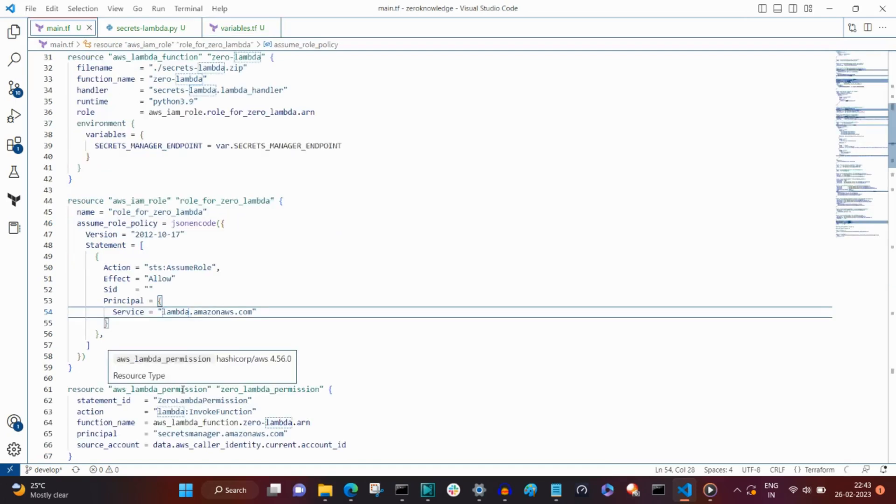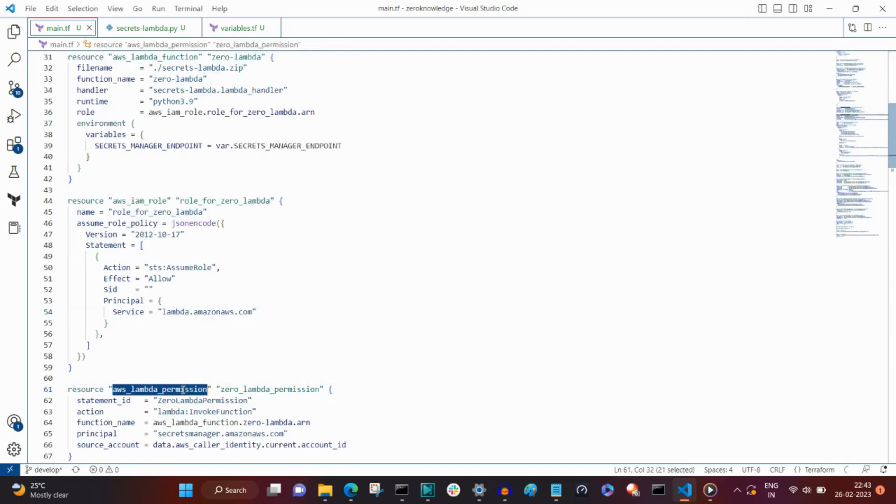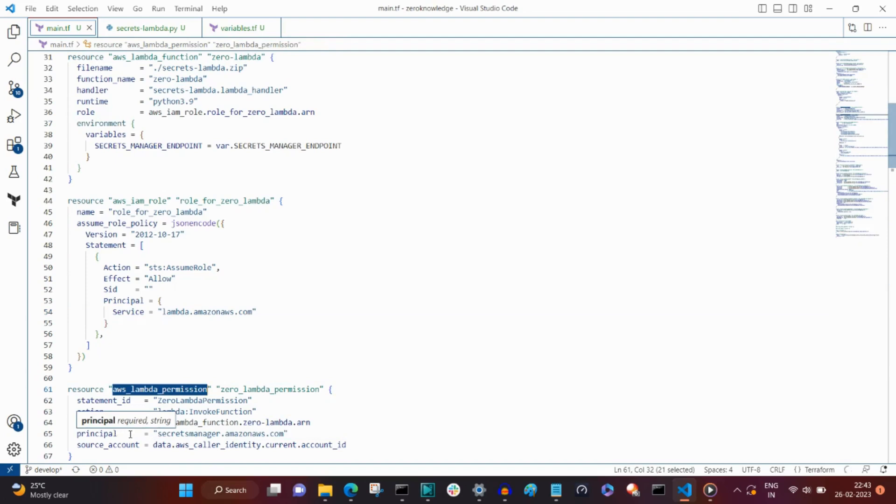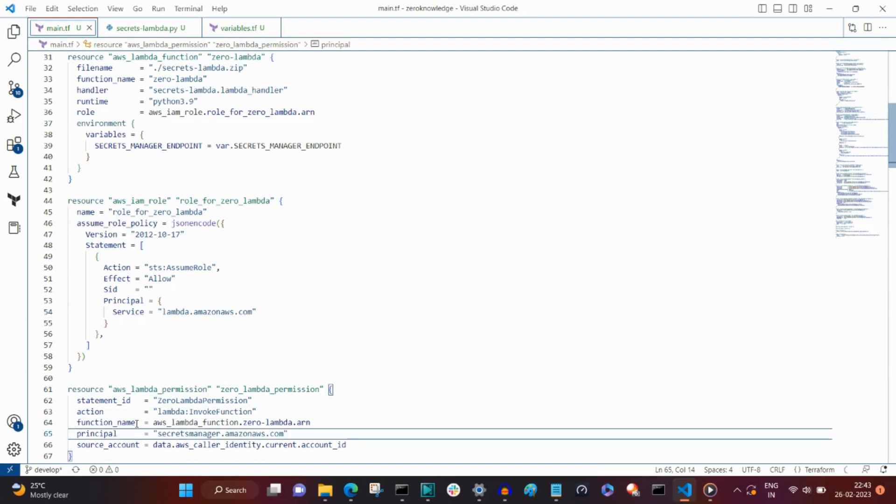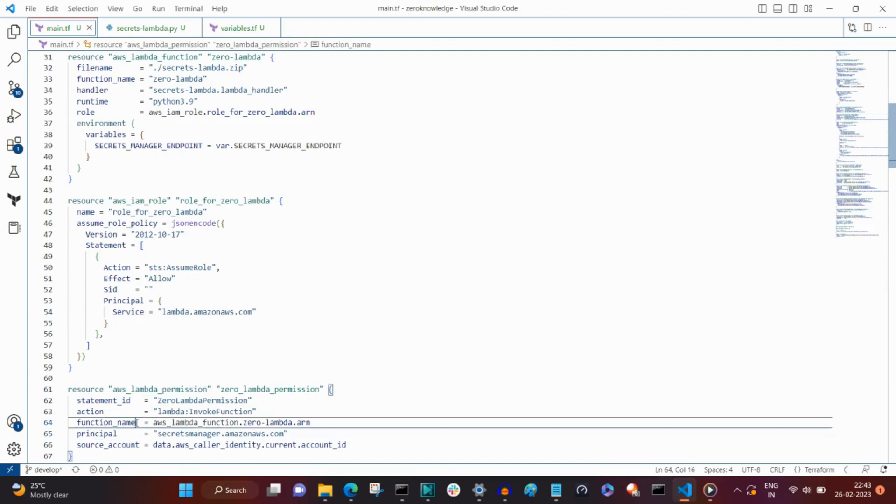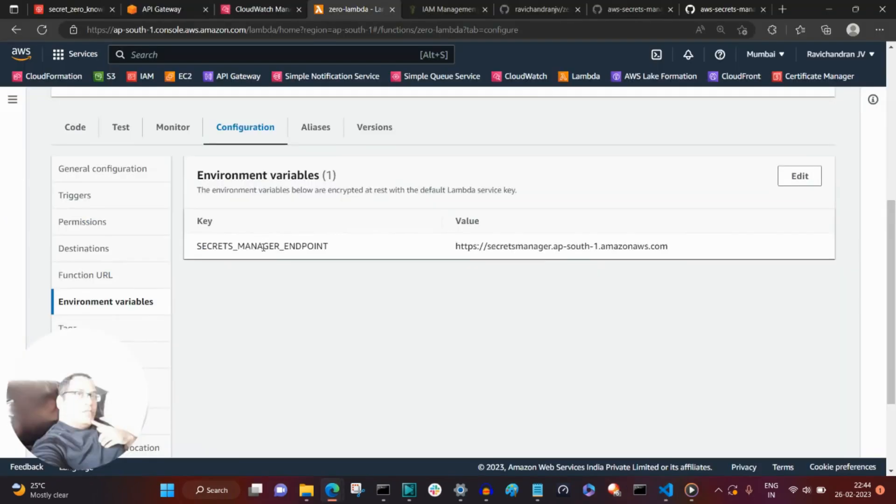Additionally, the secrets manager requires permission to invoke the Lambda. As may be the case, it may be a cron job that may be triggering the secret manager secrets flow, or simply some other API client.